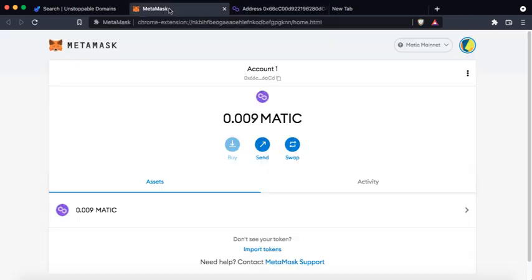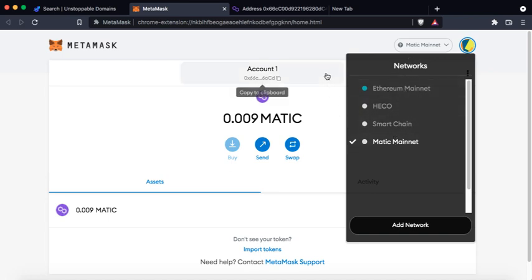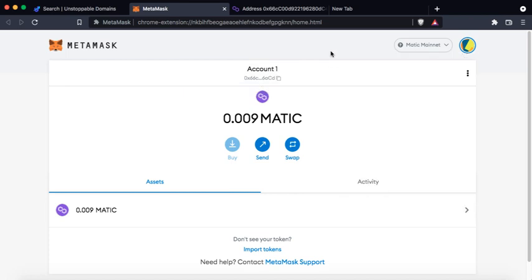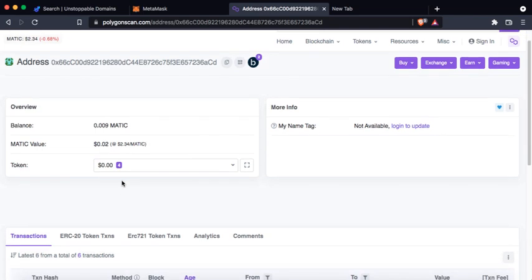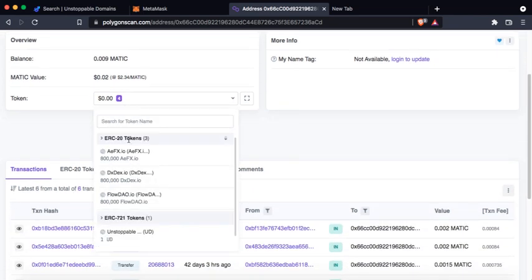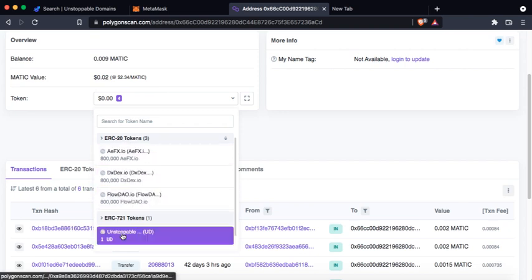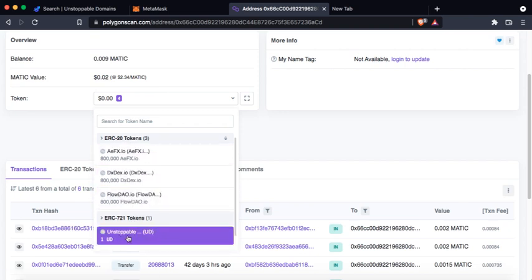By the way, you know that in MetaMask you could add any network that you want - Ethereum, Huobi, Binance, and Matic. And on the Matic mainnet in this address, you could see that I have three different tokens for ERC-20 and one ERC-721 token. This is unstoppable domain. Your unstoppable domain will be minted on the blockchain, so this is what I have.